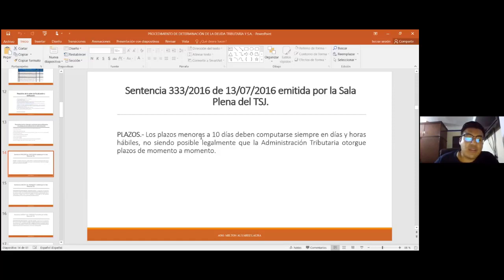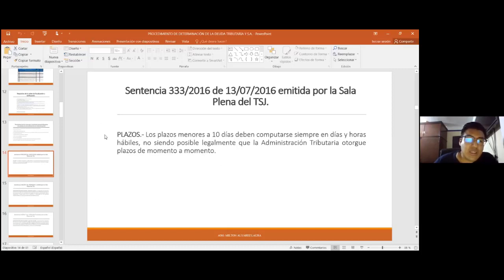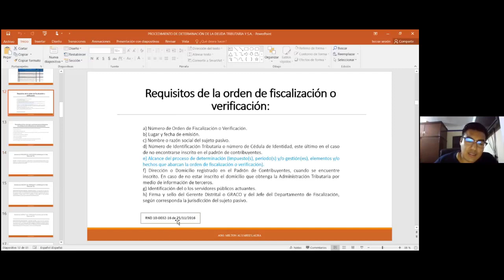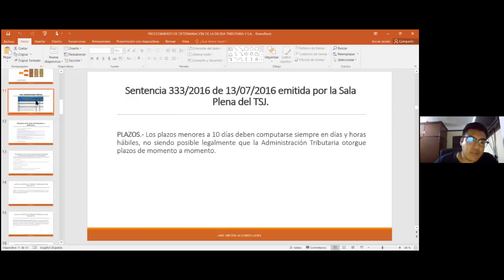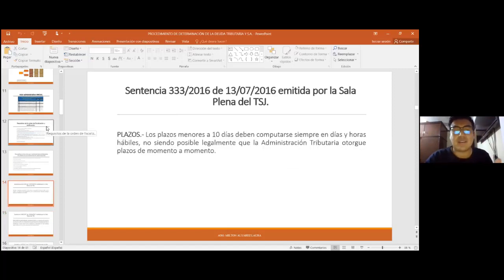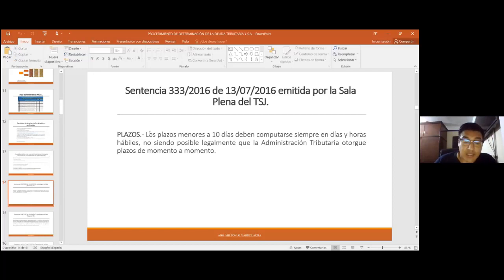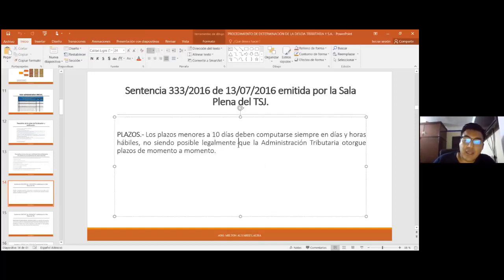Algunas problemáticas surgidas de la interpretación de la normativa han sido resueltas por el Tribunal Supremo de Justicia. Por ejemplo, los plazos menores a 10 días deben computarse siempre en días y horas hábiles, no siendo posible que la administración tributaria otorgue plazos de momento a momento. Esta problemática surgía antes de la emisión de la RND 1032-16, cuando la administración tributaria podía otorgar al contribuyente 72 o 48 horas para presentar documentación, sujeto a la facultad discrecional de la administración, que podía otorgar caprichosamente muy poco tiempo.